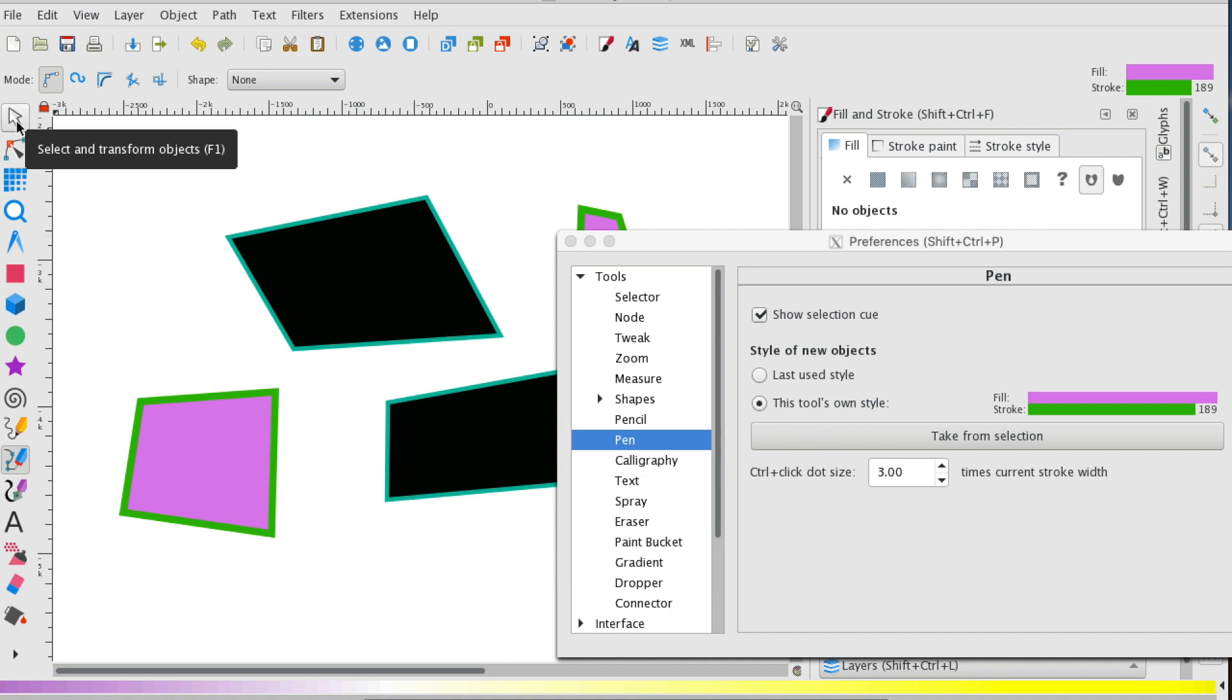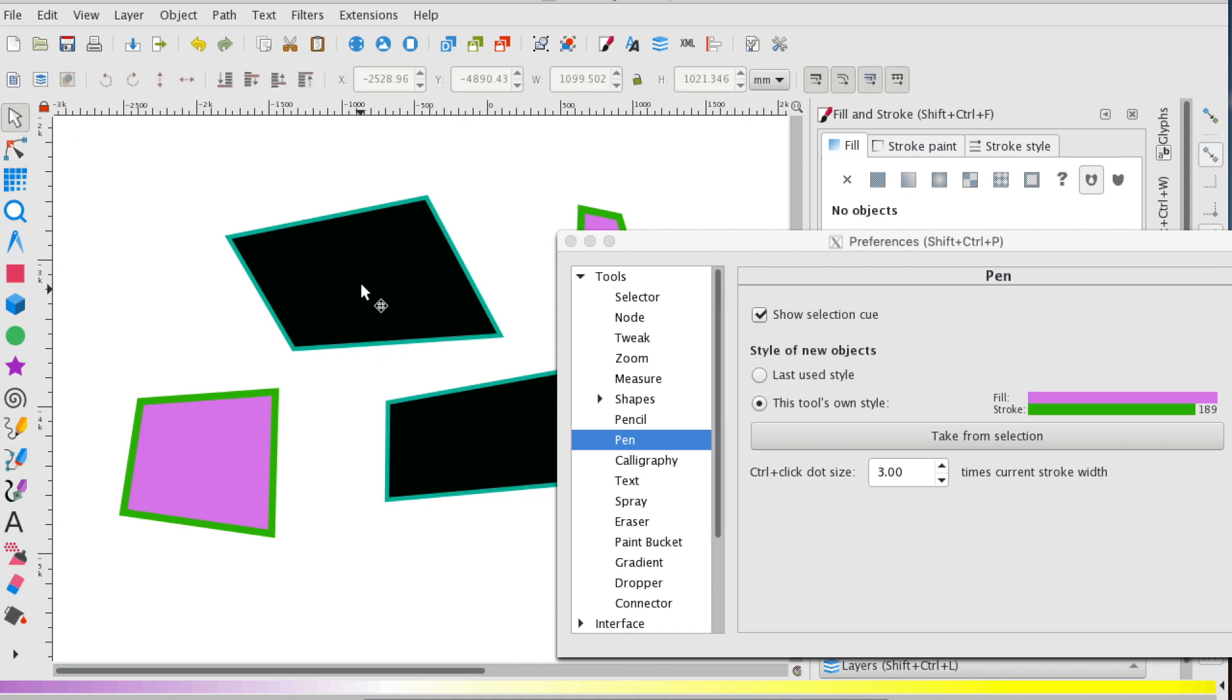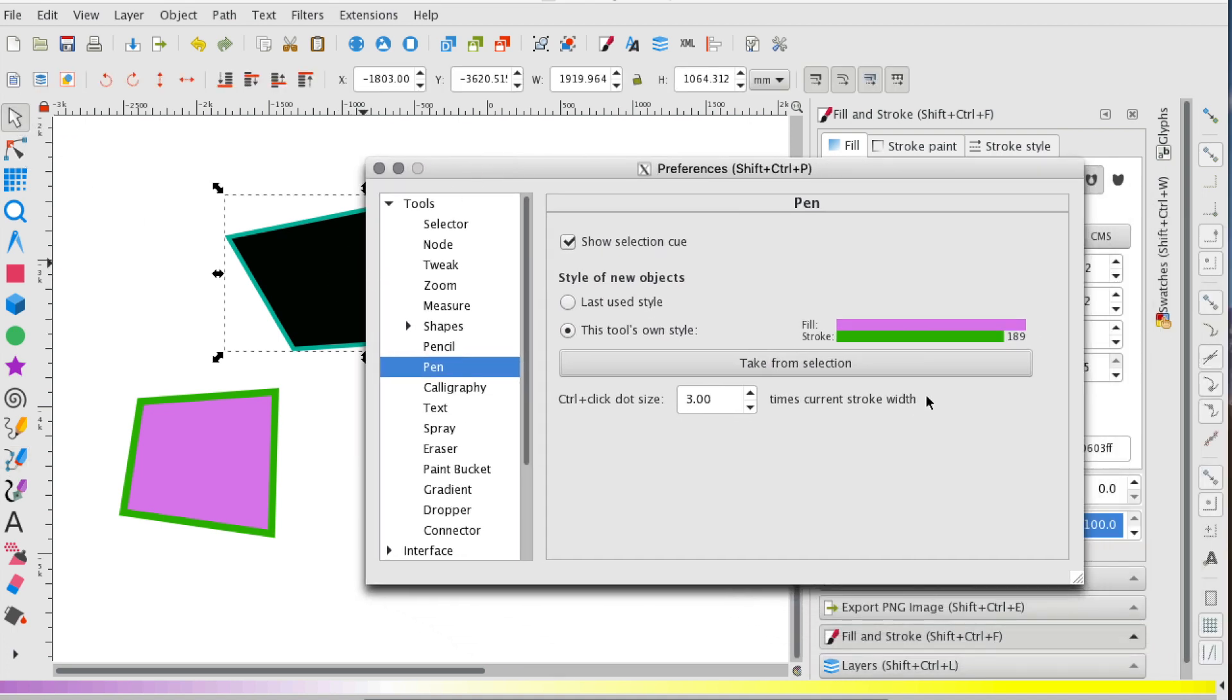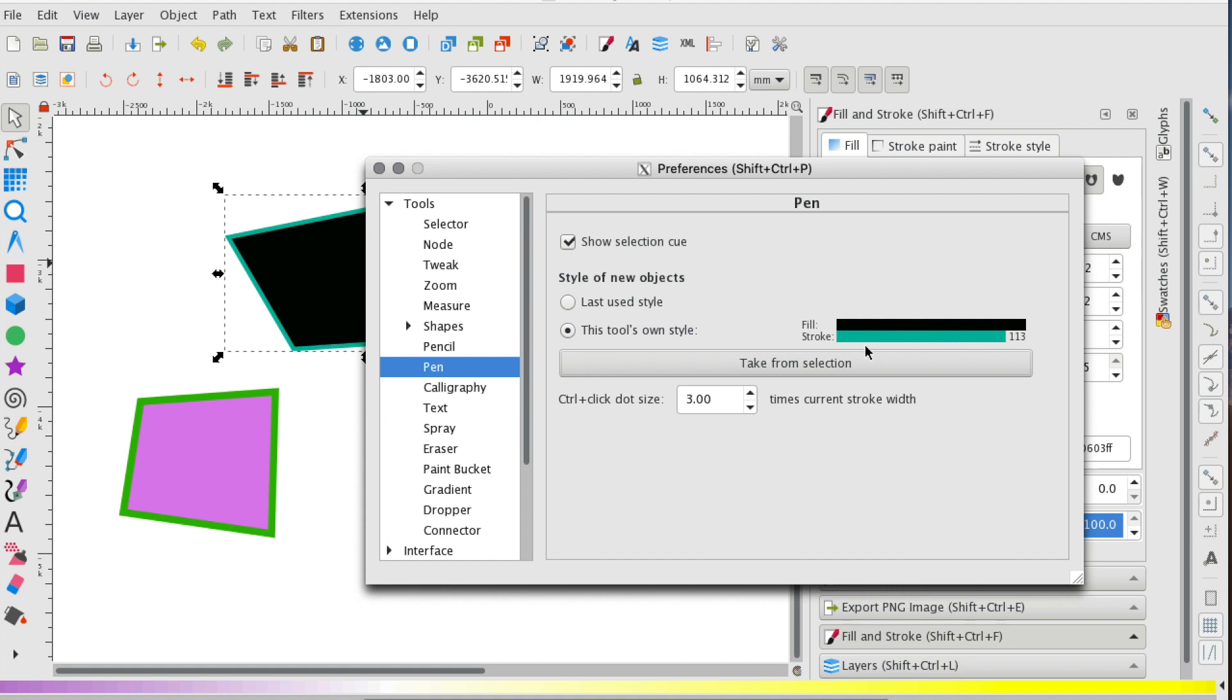So I'm going to go over to my Select and Transform Object tool. I'm going to select this polygon, and I'm going to say take from selection. And what you notice is the fill changes to black and the stroke changes to this green.